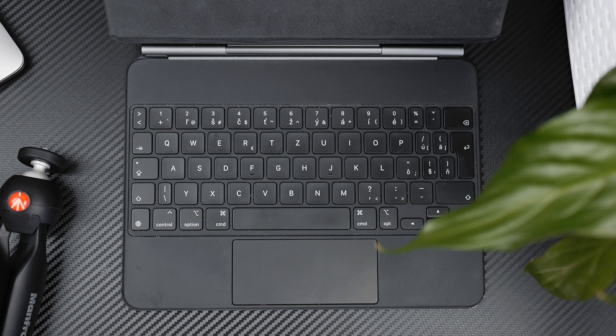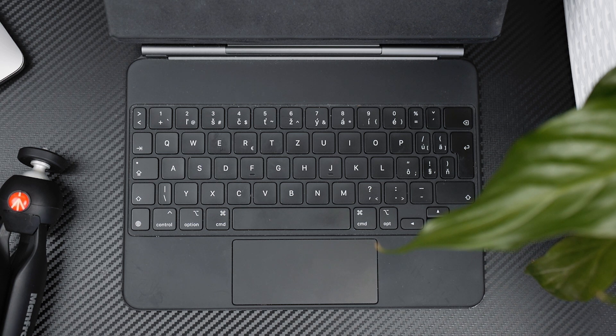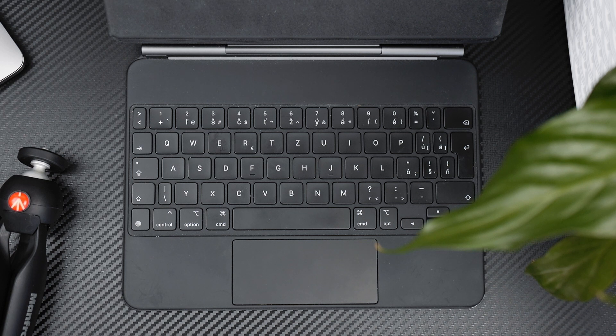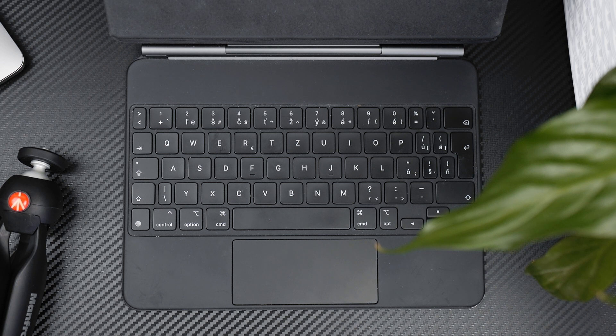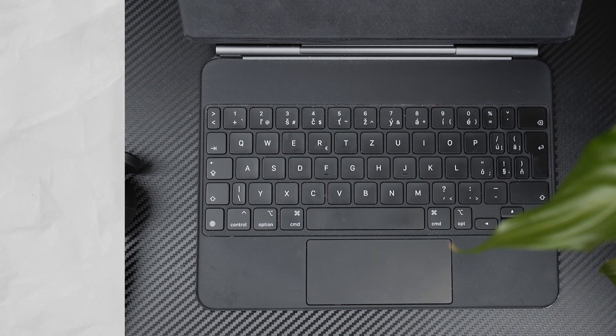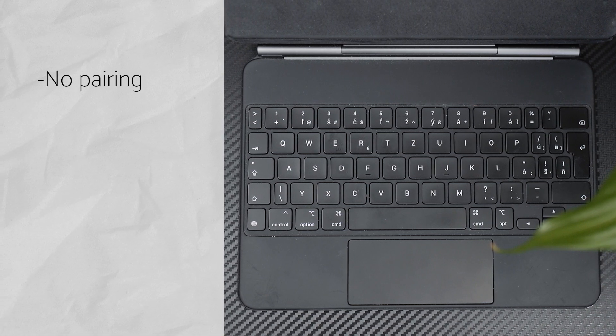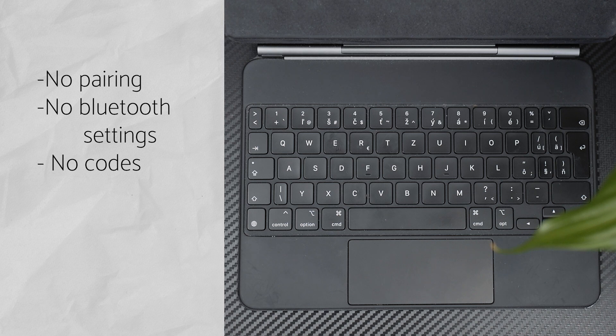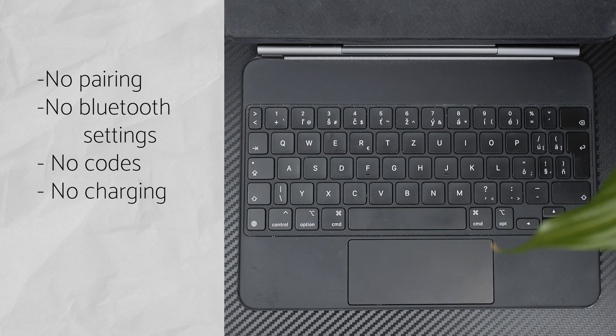There are some things that you need to know about the iPad's magic keyboard. Many things that you would expect when it comes to pairing process simply don't exist with this iPad's magic keyboard. So there is literally no pairing. You don't go to Bluetooth settings, you don't connect it, you don't type in any codes to pair it or whatever, you don't even charge the iPad's magic keyboard.